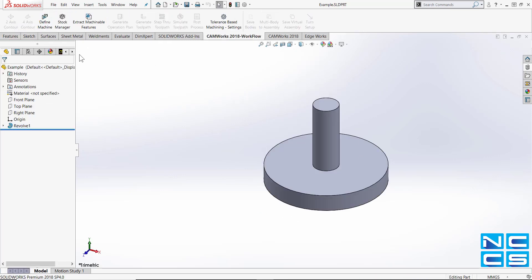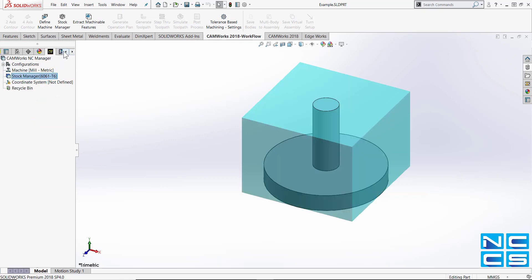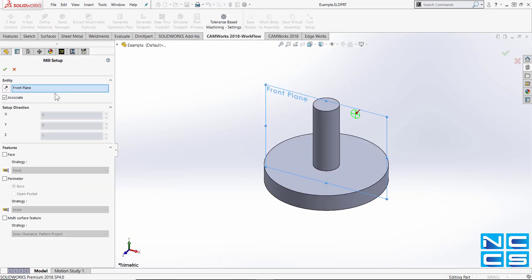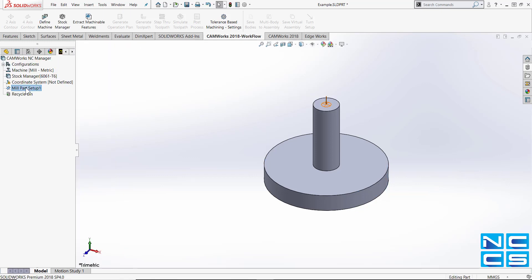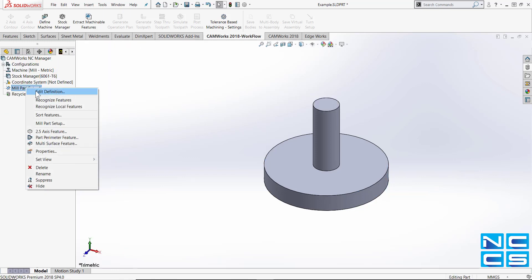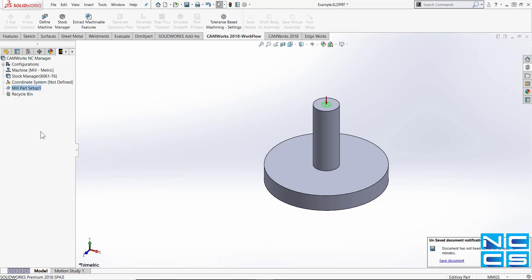So first thing we're going to do is go into our Camworks NC manager, create a mill part setup, use a top face, right click on mill part setup and go into our 2.5 axis feature.